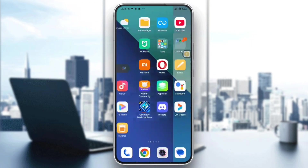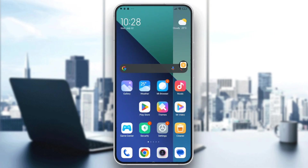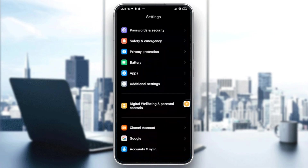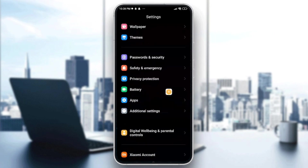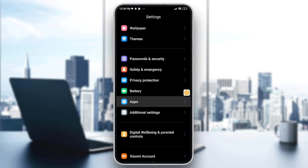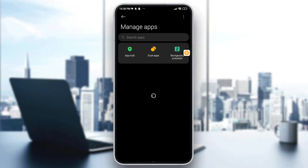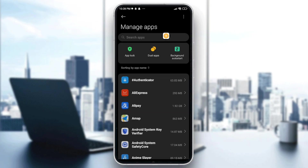For Android users, go to Settings and scroll down until you see the Apps option. Tap on Apps, then tap on Manage Apps. From there, search for the HBO Max app and select it once you find it.